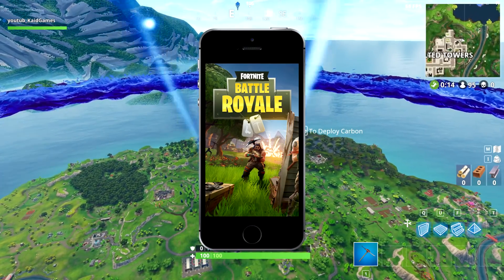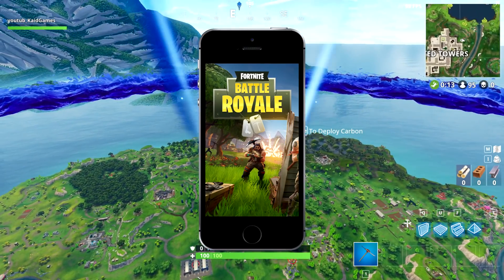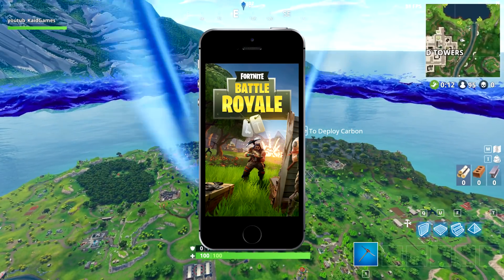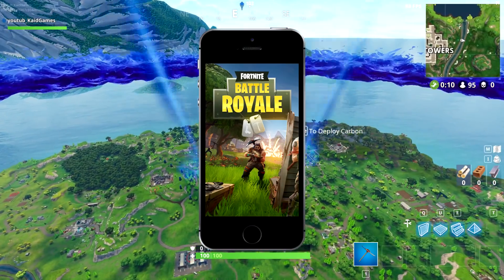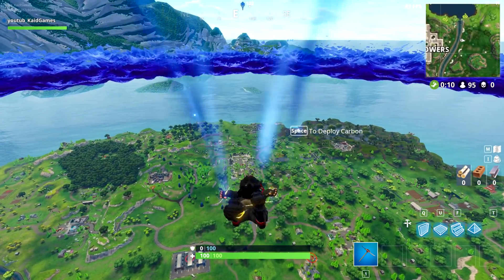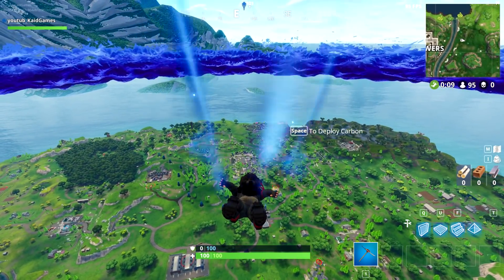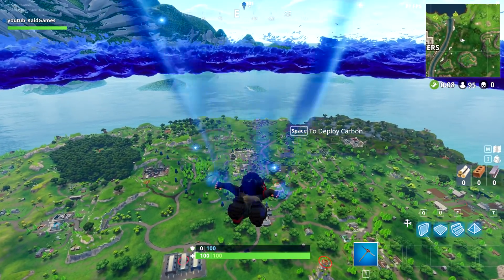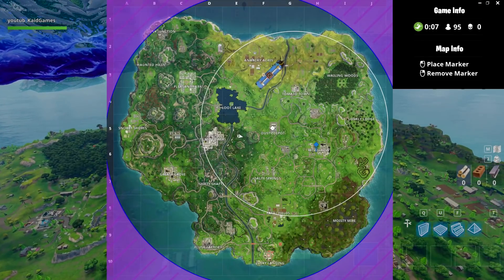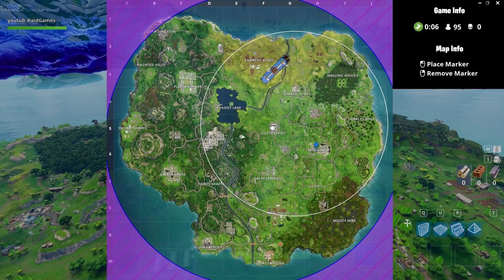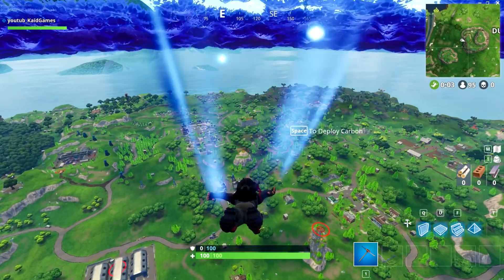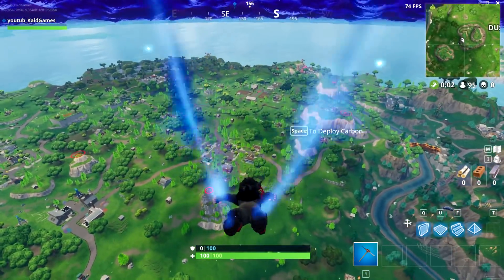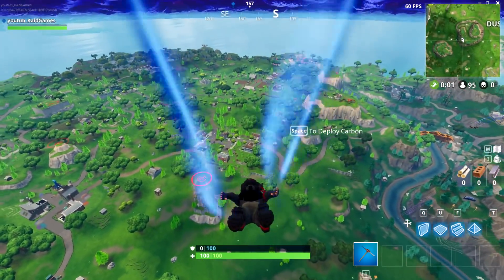What's going on guys, Cade here, and today I'm bringing you the best video settings for mobile for Fortnite Battle Royale. Fortnite just added and announced the beta and right now people are playing on iOS devices.